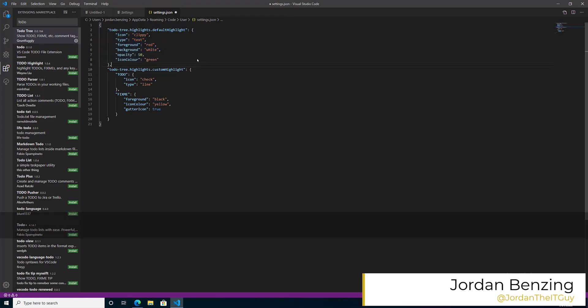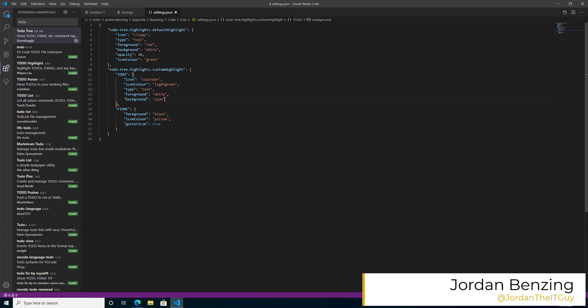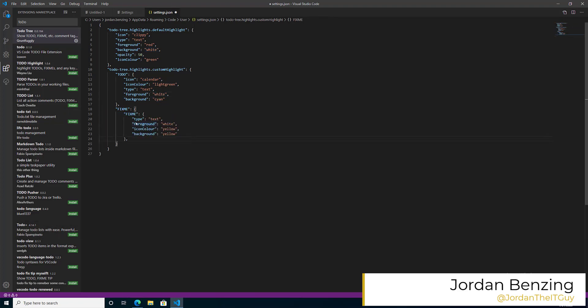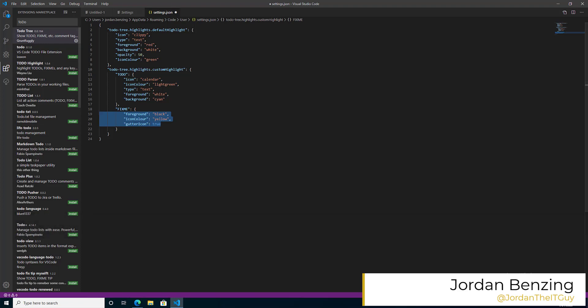So what exactly is it that makes it do that? Each one of these pieces inside of the JSON here controls what it looks like. So we got icon, which controls the picture, icon color, which is the color of the picture, type, text, or line, which allows us to either highlight just the text or an entire line.